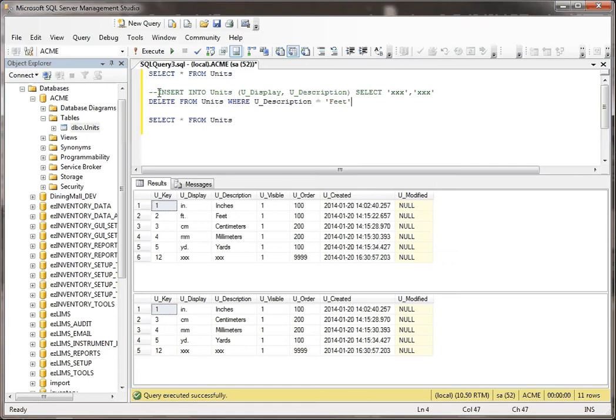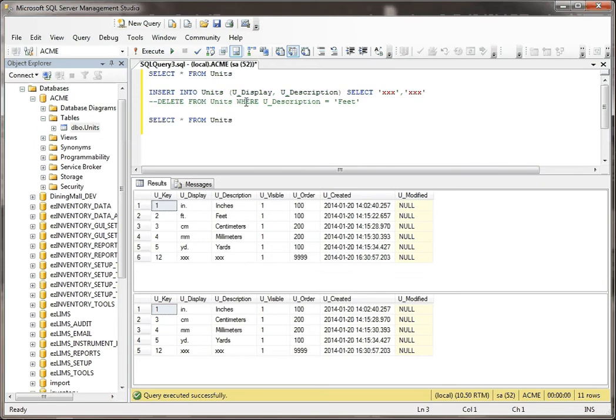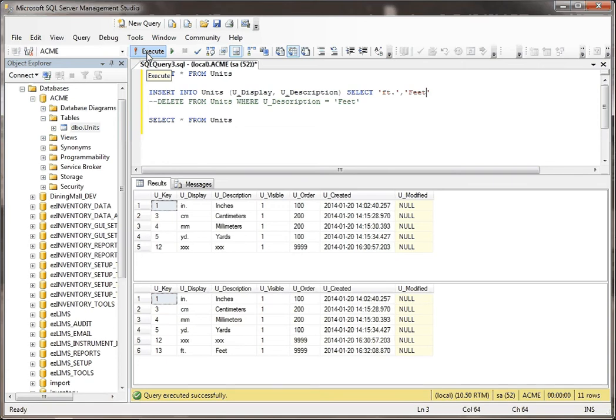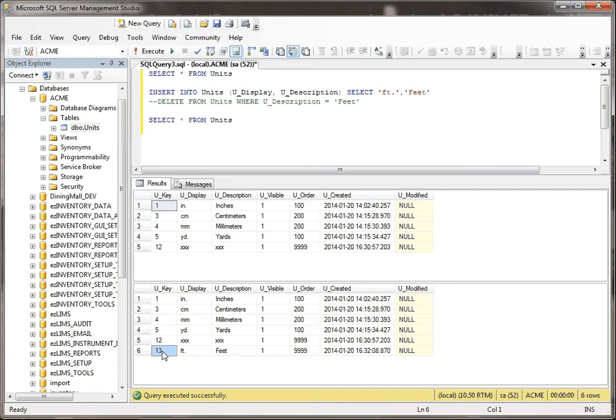If I decide to add a record back in, let me show you why this could be a problem. I just added feet back in, but you see how the key is equal to 13 and it was 2 a while ago.